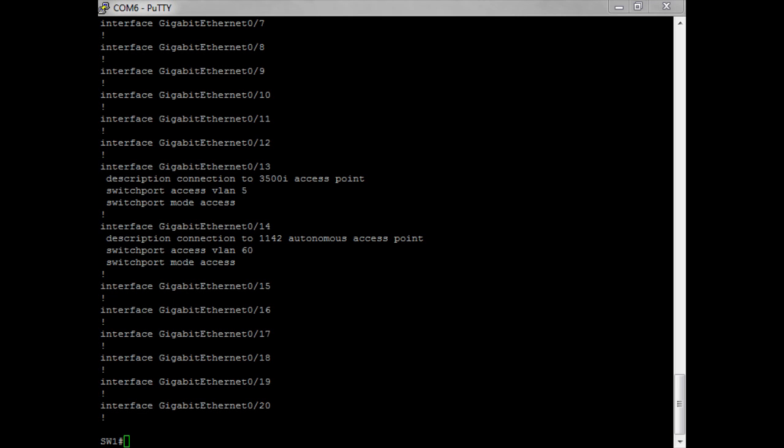In this demo we are going to plug in a brand new access point and bring it up on our wireless controller. I've already configured it to support one access point on port 13, and now we're going to bring up the second one. I plugged it into port 13 and the lights are flashing, which means it's got power.